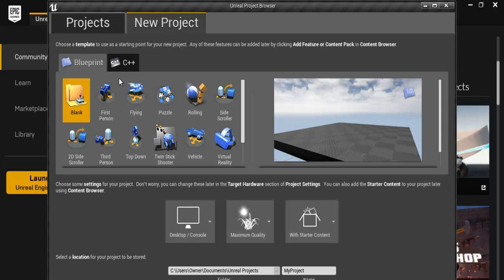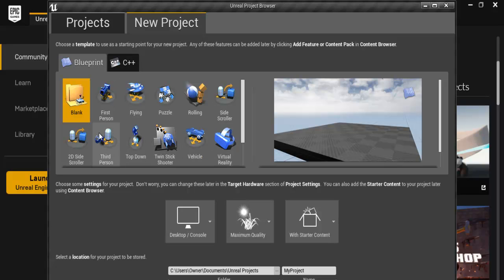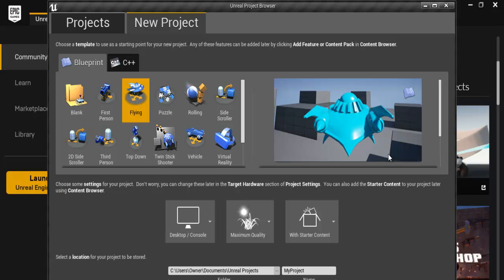And inside the new here they have some templates that you can choose from. Let me play around with this. Let's see. Maybe there's a blank one. There's flying. Let's see what we have inside the flying.